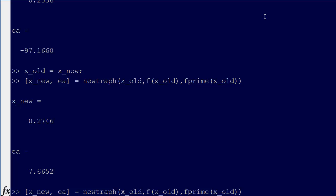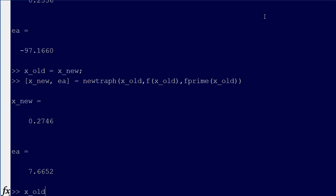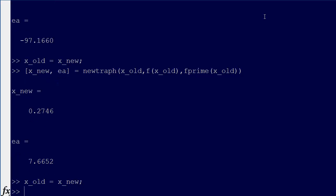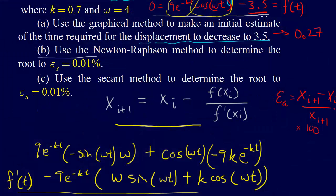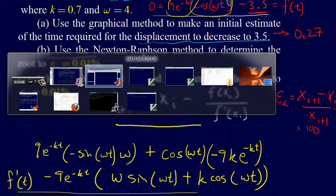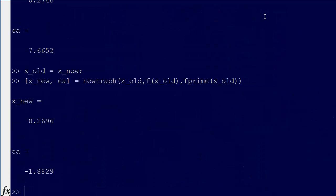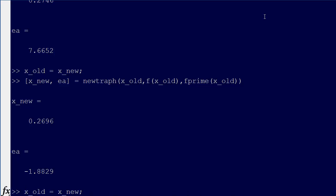We say x old equals x new, and we overwrite that so we can run this again. We got minus 1.88% error, and it wants us to get below 0.01%. So let's run x old equals x new, and I'm going to put all this on the same line: x new EA equals newtraft x old, f at x old, f prime at x old.